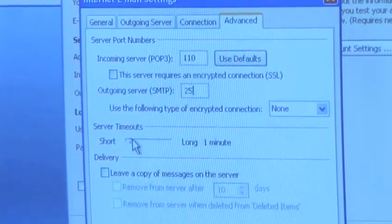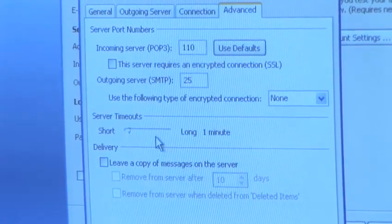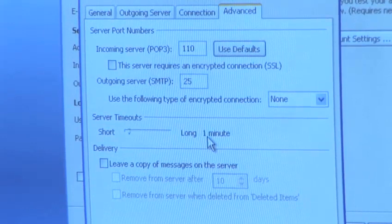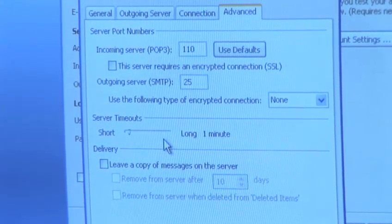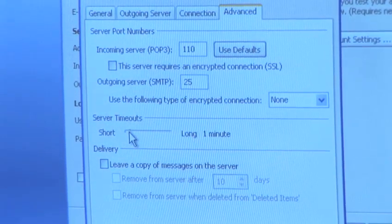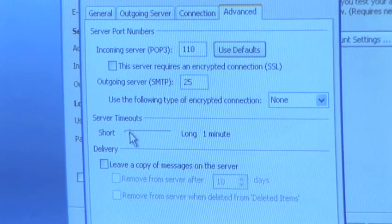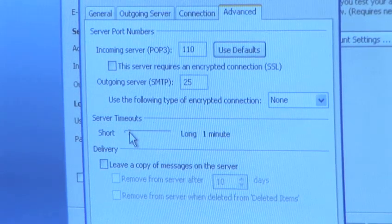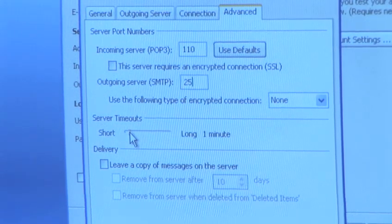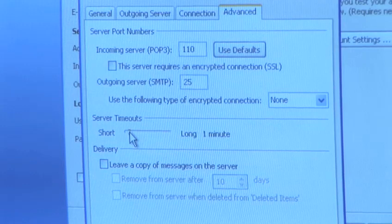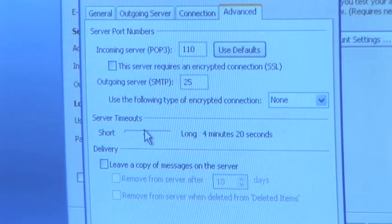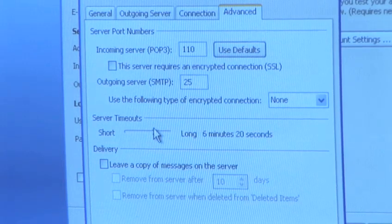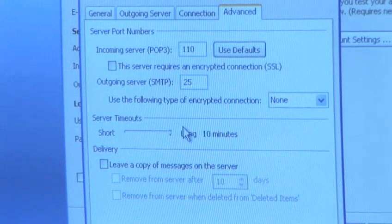The server timeouts. Now the server timeout will be set between short and long. Default it will be set to one minute. That means it will give one minute's time for each message to come in. If you know you get a lot of large emails such as attachments or photographs, you may wish to increase this to three, four or anything up to ten within Outlook.